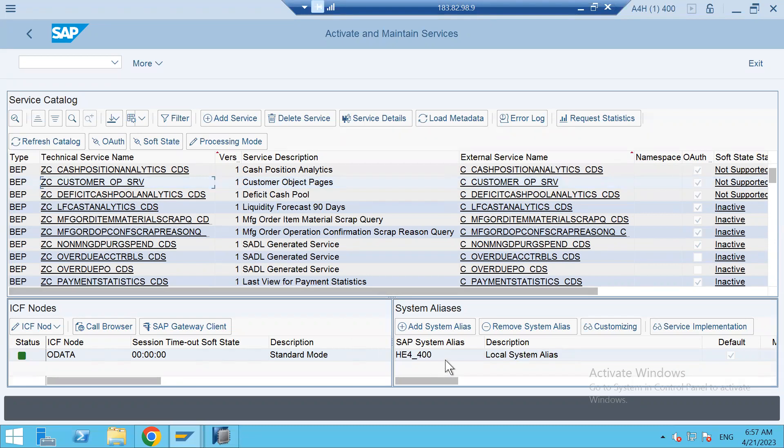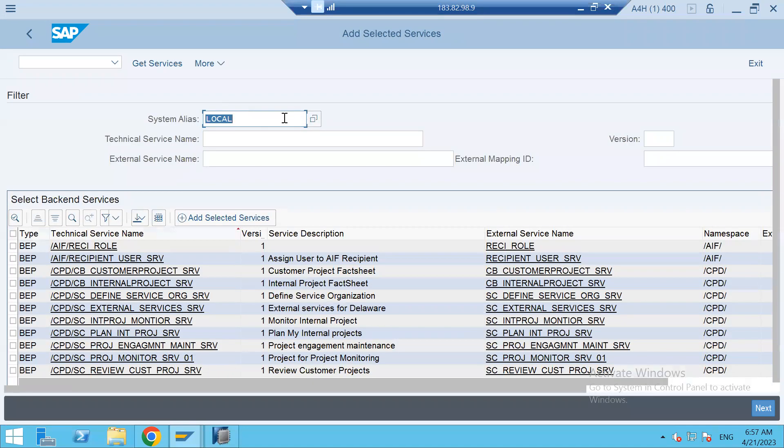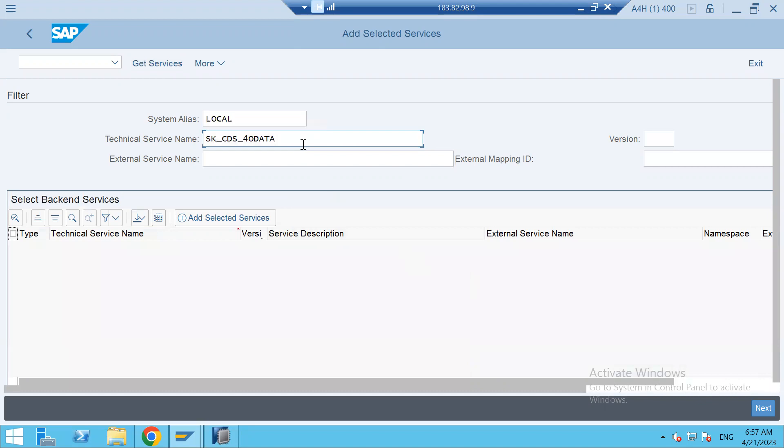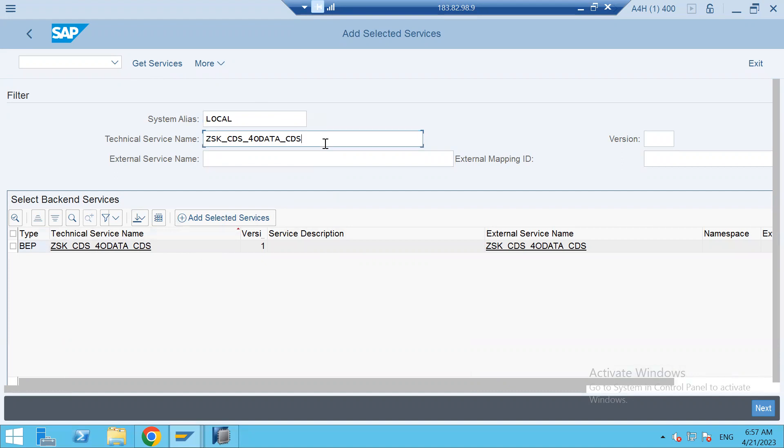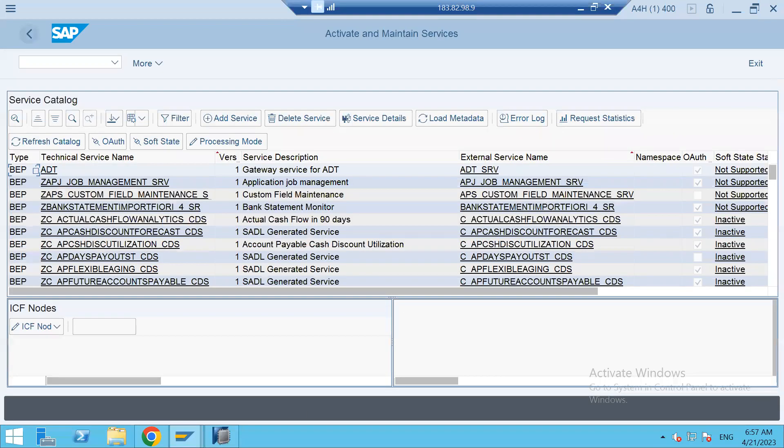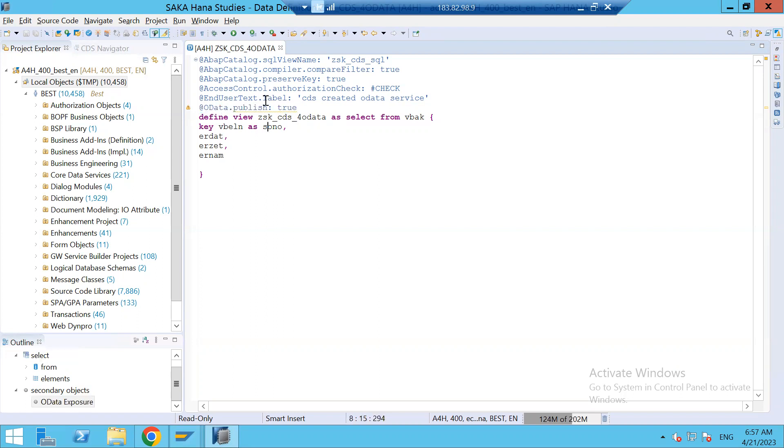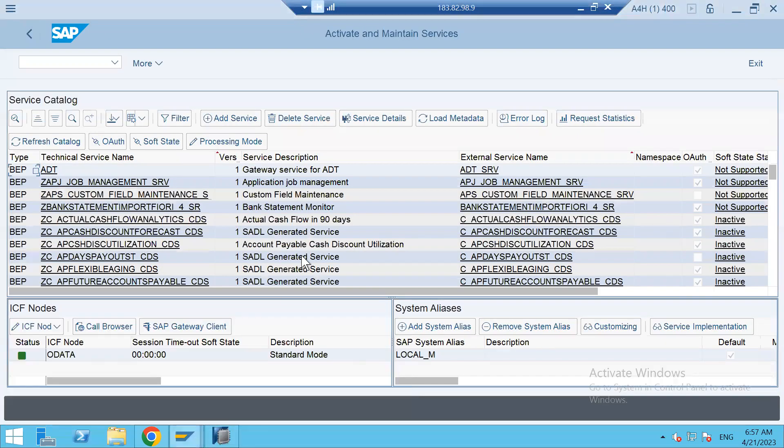I'm going to check the alias. Let me see. Okay. Yeah, so the service got created, it took some time. So I'll explain again what I did. I created the CDS view with the annotation OData.publish equal to true and activated. As soon as I activated, when I go to backend, I can see my service.